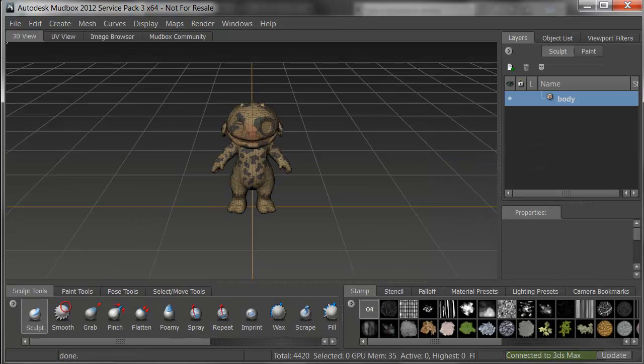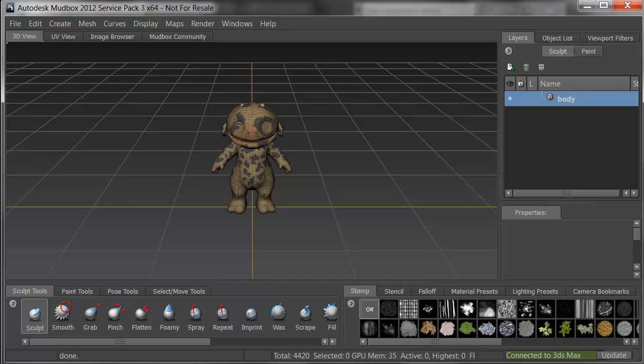As you can see, 3ds Max sent the model to Mudbox via FBX, called it up, and loaded up Mudbox, and there's the model, ready for painting.